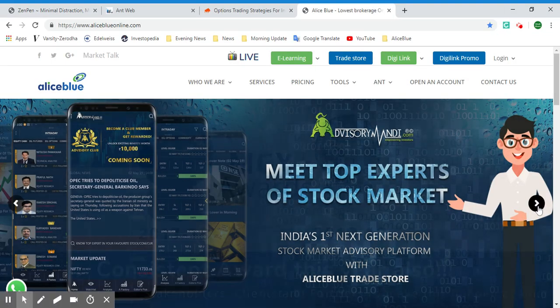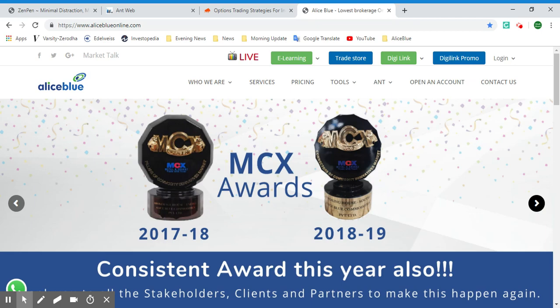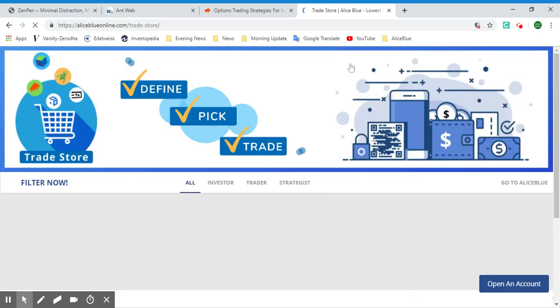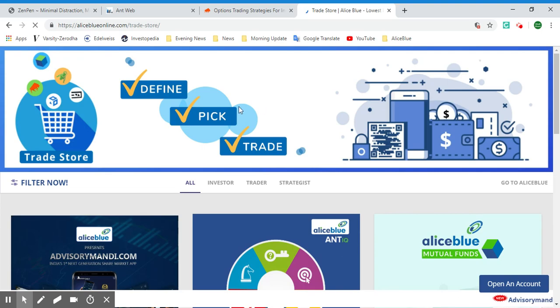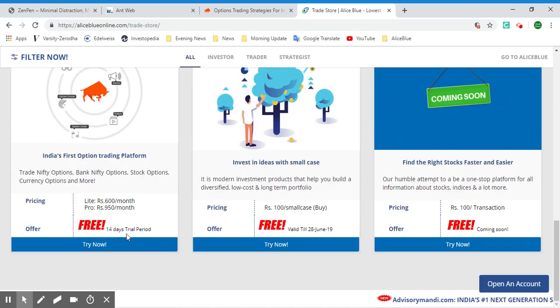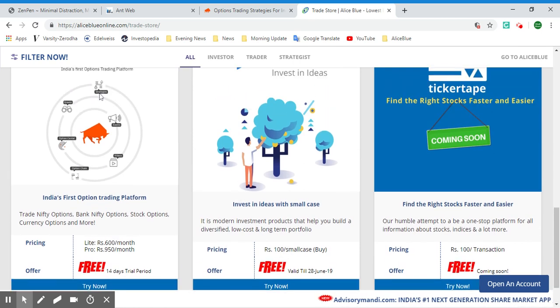Hello everyone, welcome to the Stock Trading Tutor channel. In this video we'll be seeing how you can use Sensible with Alice Blue's account for options trading. To do that, you can go to aliceblueonline.com, select the Trade Store, and here you can see all the products and services. Select Sensible and it will open the Sensible page for Alice Blue.